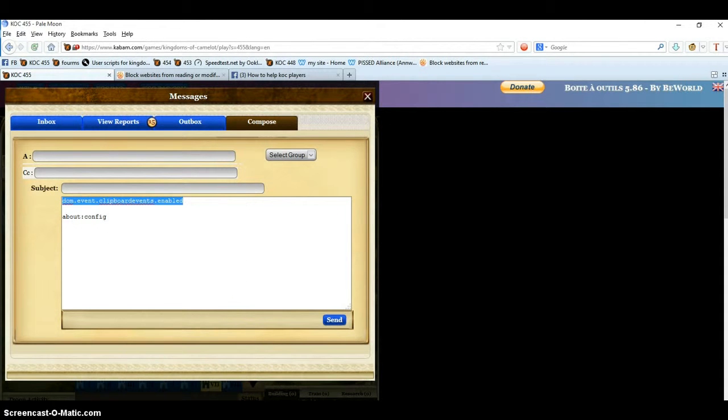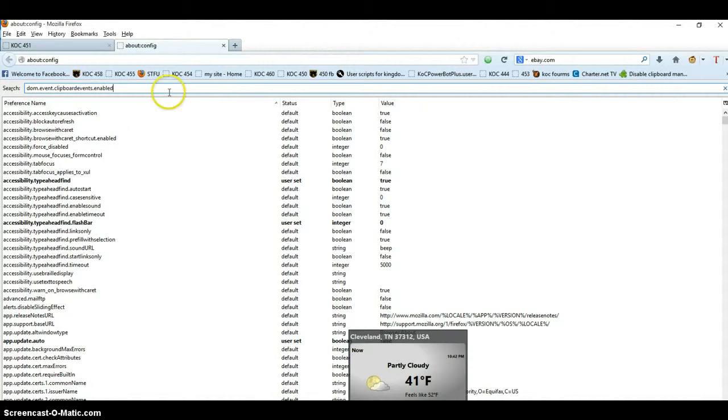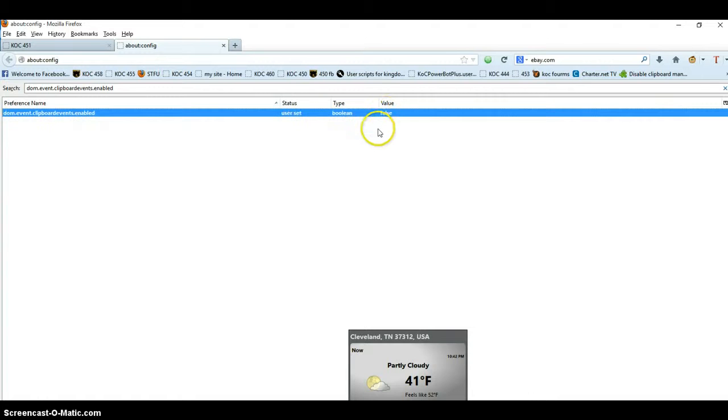Copy, go back into the browser. In the search bar you type it and it says true, so we're going to change it to say false. Okay, now it says false, so it should be good. We're going to close that.